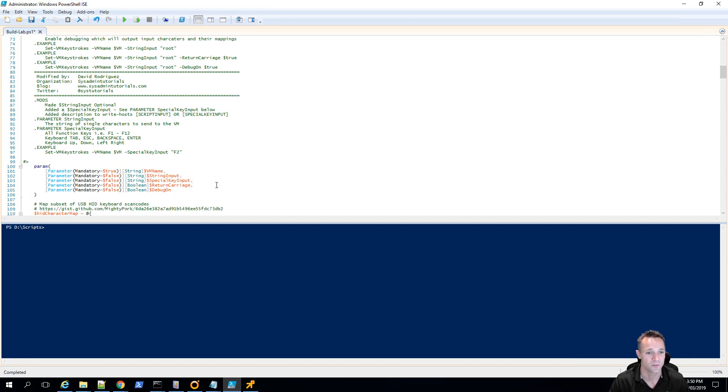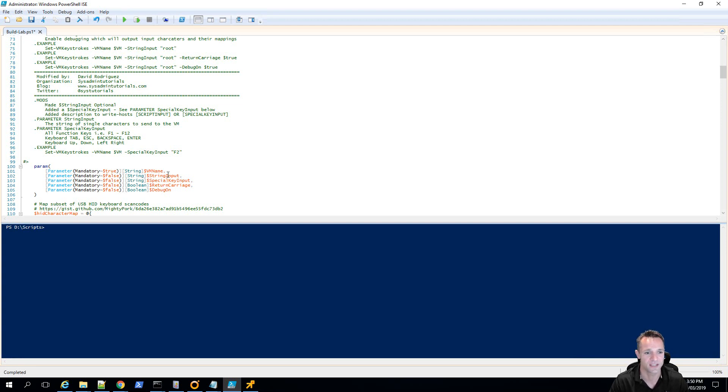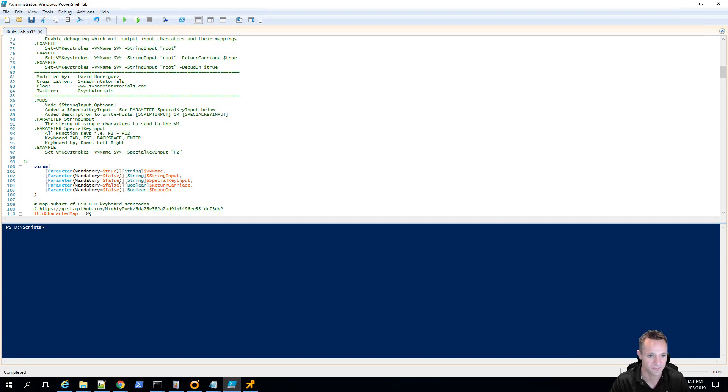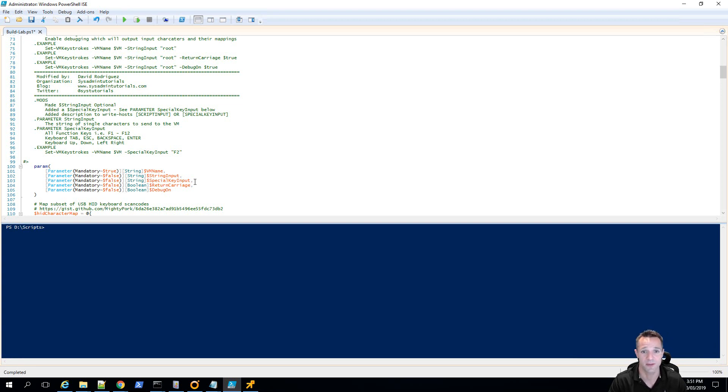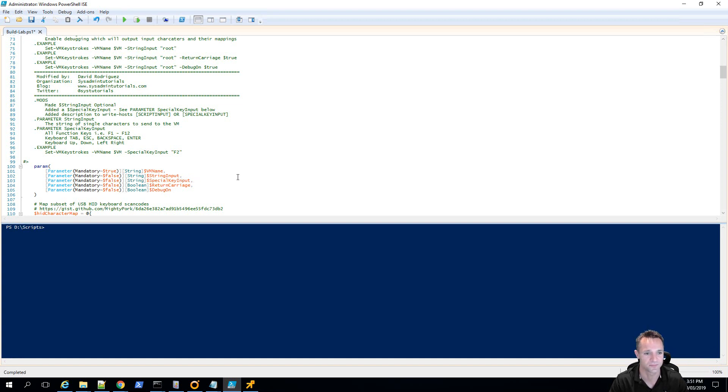So, where do we use each of those? If we want to type a word or an IP address or something like that, we would use the string input and the string input works by looping through each character and sending those characters one by one through to the virtual machine. If we want to use a special function key such as anywhere between F1 to F12, the escape key, the up arrow, down arrow, left and right, then we would use this special key input.